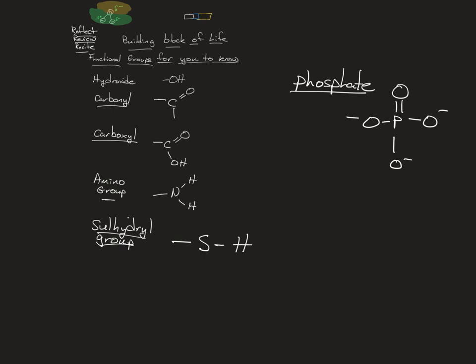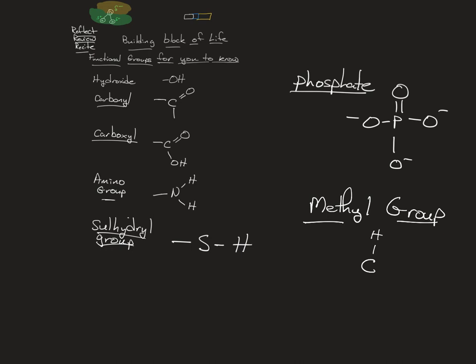And then the last group is a methyl group. You've seen this one before because I've shown it to you, but you may not remember it. It's a C, and methane is a C with four H's. A methyl is a C with three H's connected to something. This is how you age. This is how you turn genes on or off. This is one way you turn genes on or off, is with this methyl group.